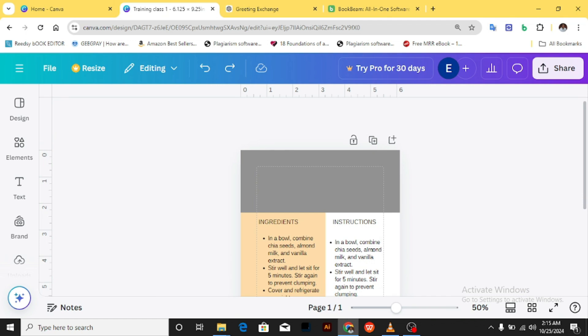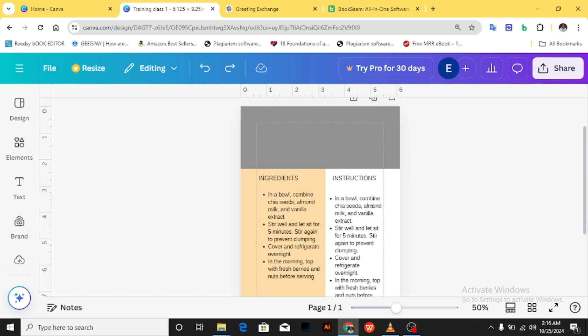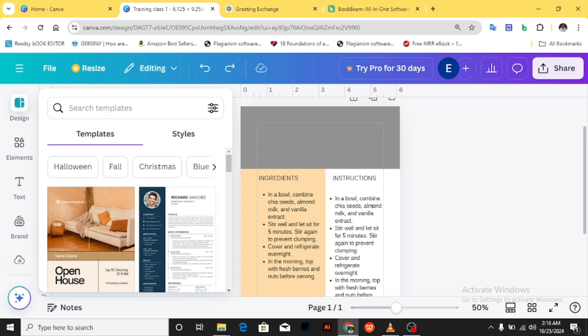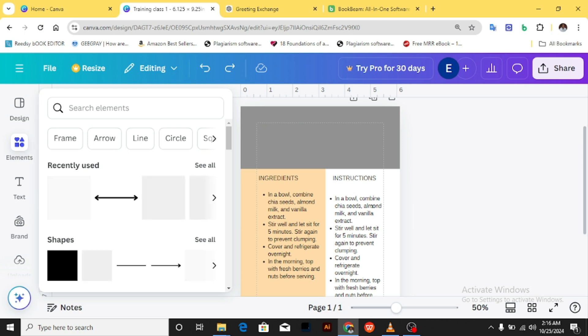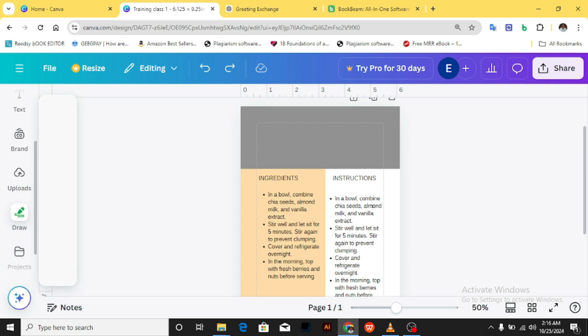Welcome to Part 2 of this training. In Part 1, I taught how to use shapes, how to use text, how to bring out the margin. We looked at the whole of Canva and the interface, understood the design template, how to use templates, how to use styles, and we understood elements — what the function of elements does and how to bring them into our canvas. Then we looked at text, and images.